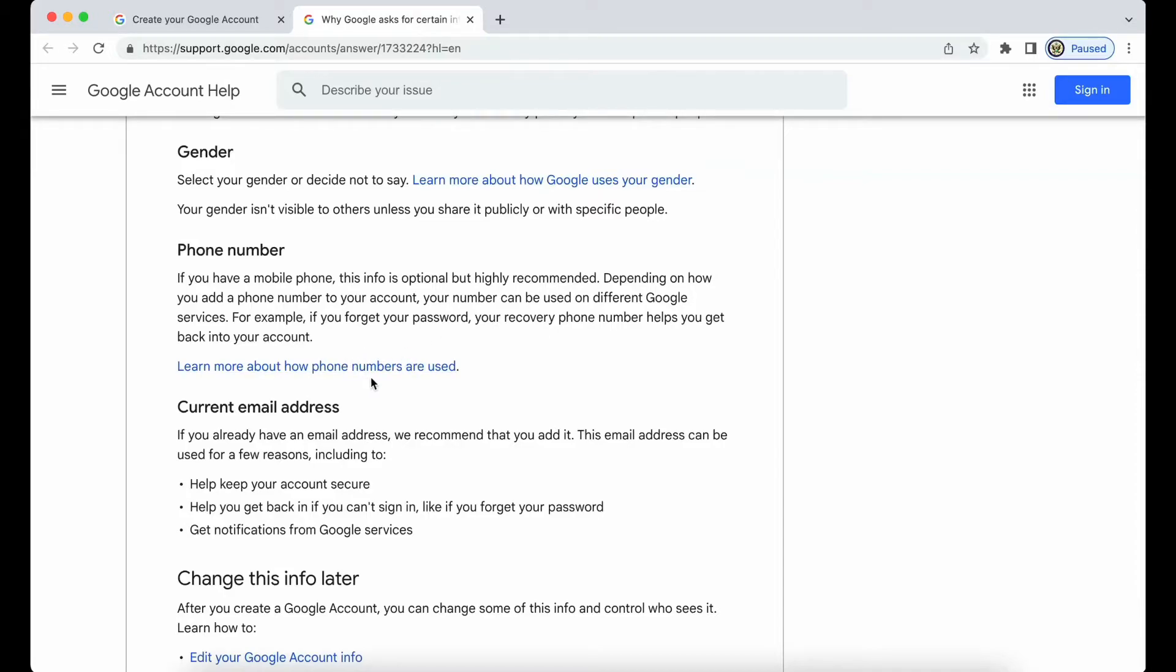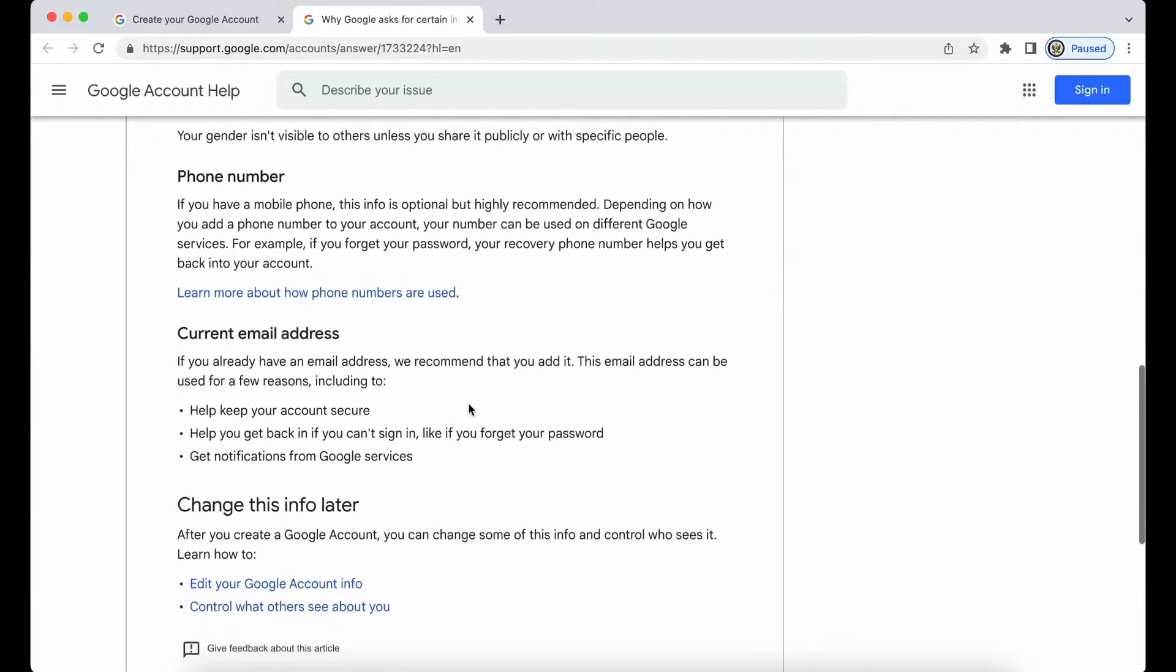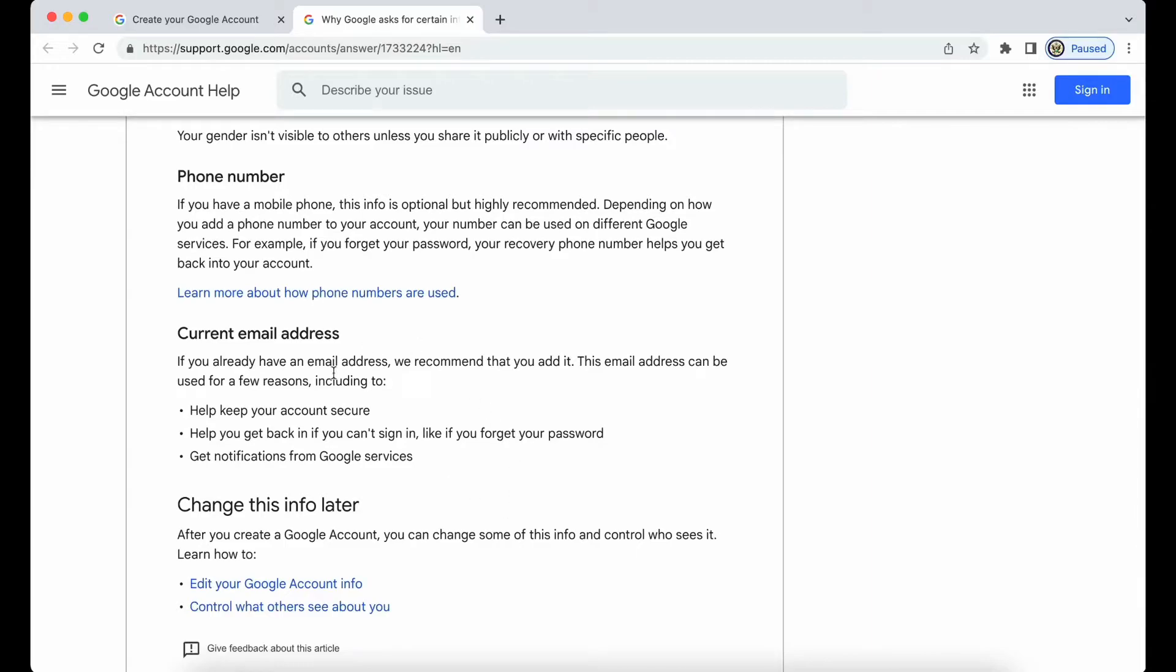Learn more about how these phone numbers are used, for example. Then your current email address. So if you already have an email address, we recommend that you add it.